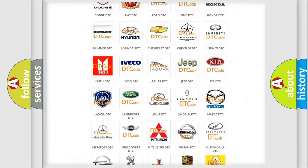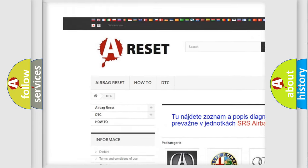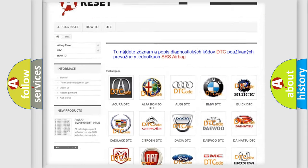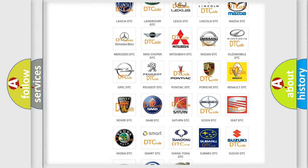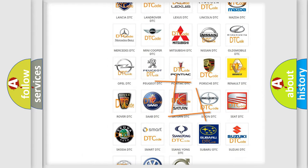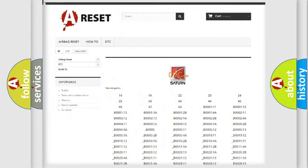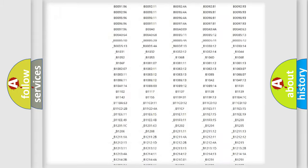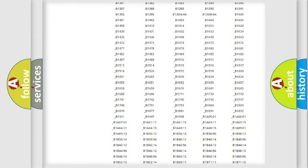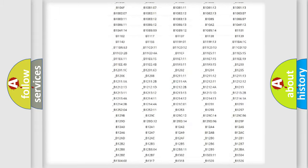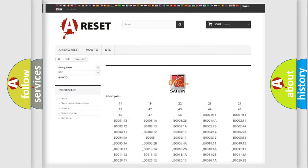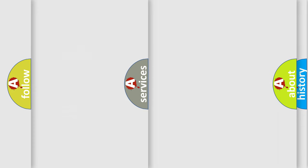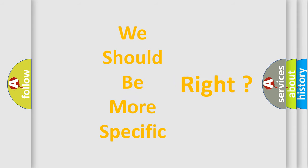Our website airbagreset.sk produces useful videos for you. You do not have to go through the OBD2 protocol anymore to know how to troubleshoot any car breakdown. You will find all the diagnostic codes that can be diagnosed in vehicles, and many other useful things. The following demonstration will help you look into the world of software for car control units.